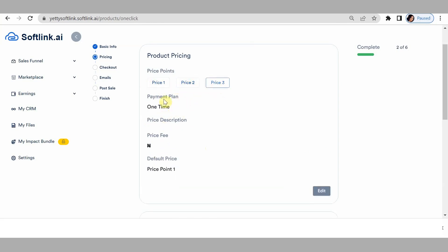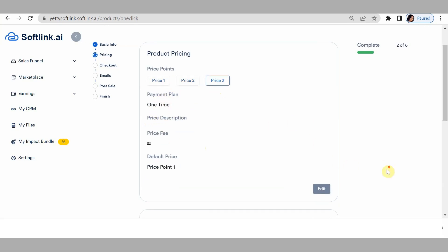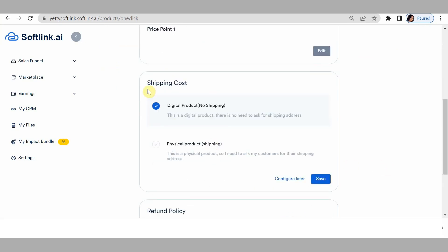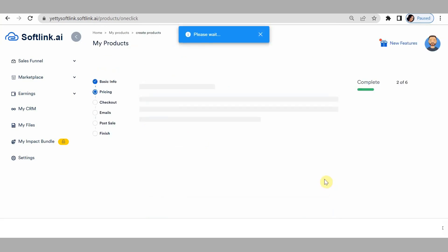We now have our price points: the installment price point, the recurring price point, and the one-time price point. We'll go ahead to shipping cost. This is a digital product so there's no need for shipping fees — just save.